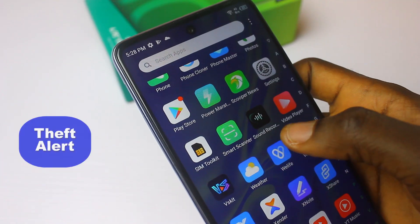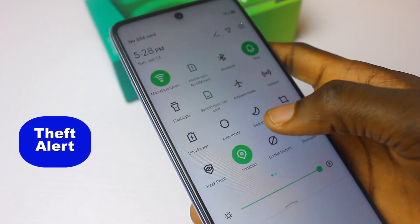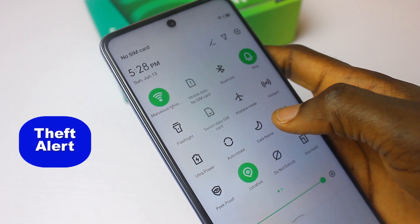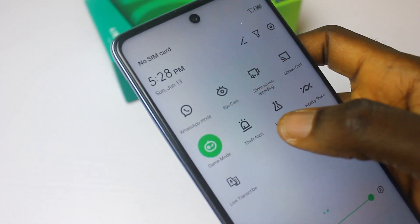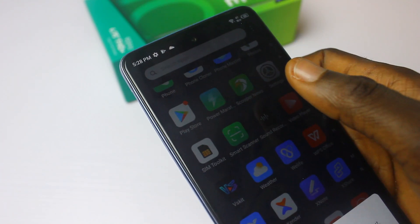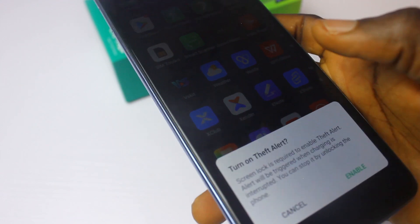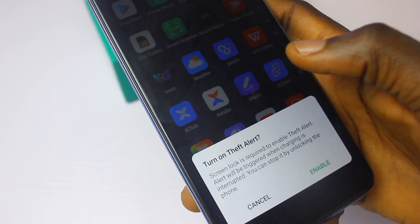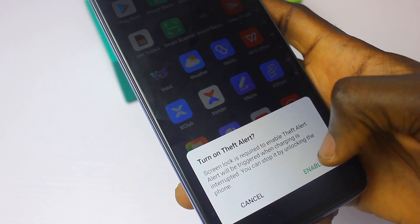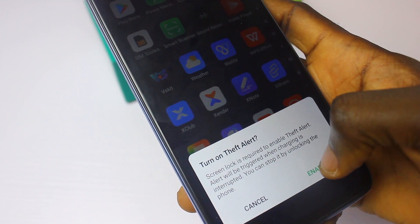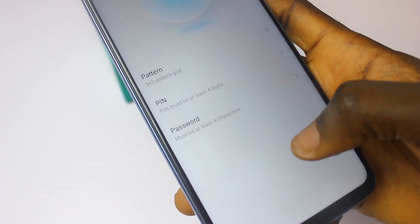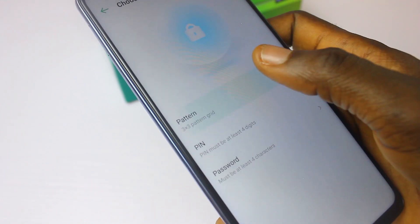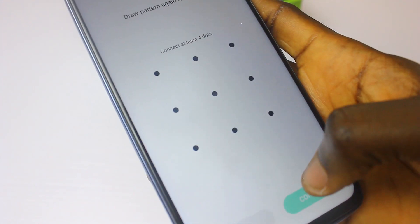We also have Theft Alert. What Theft Alert does is help keep your smartphone secure. If you are charging your iFnest Note 10 Pro in a public area, you can activate Theft Alert so that whenever someone unplugs your smartphone, it will start ringing and beeping, alerting you that someone has tampered with your device.